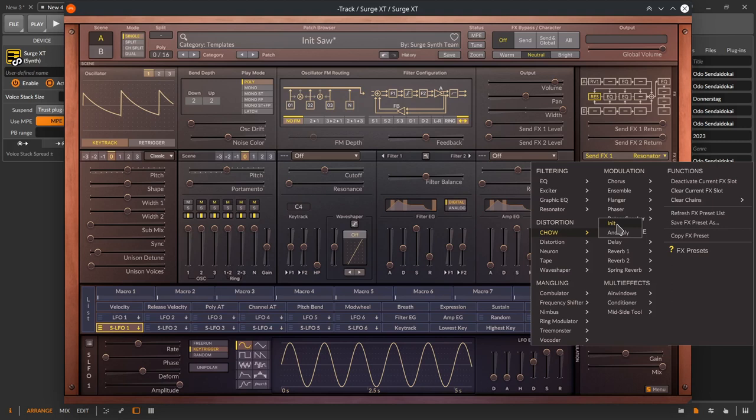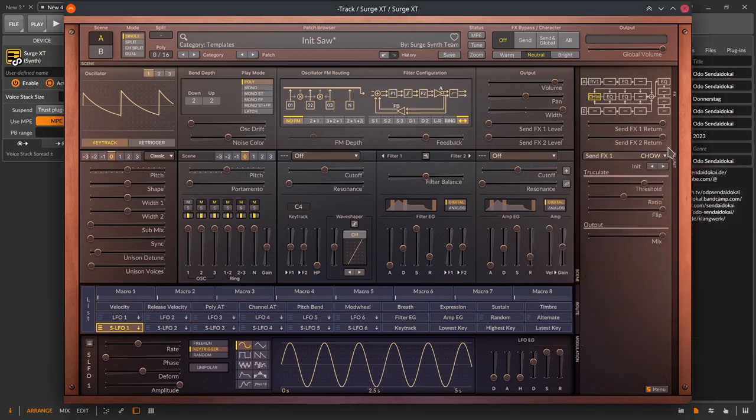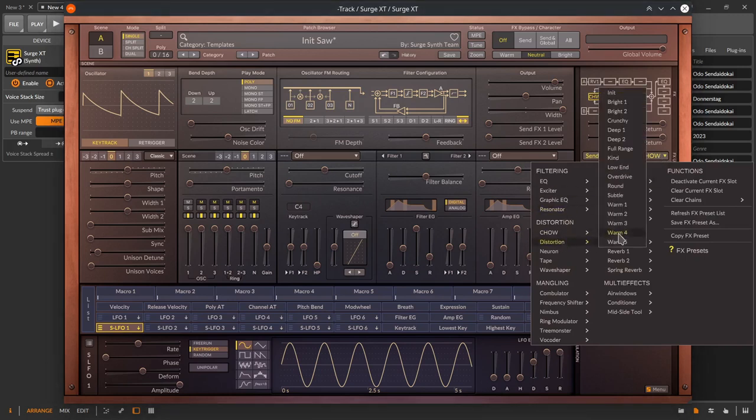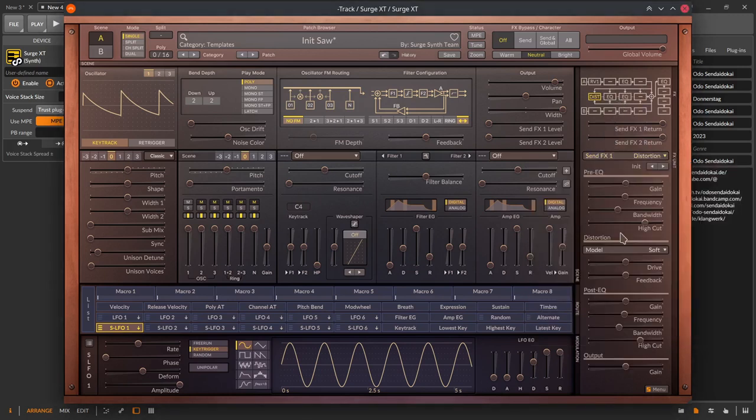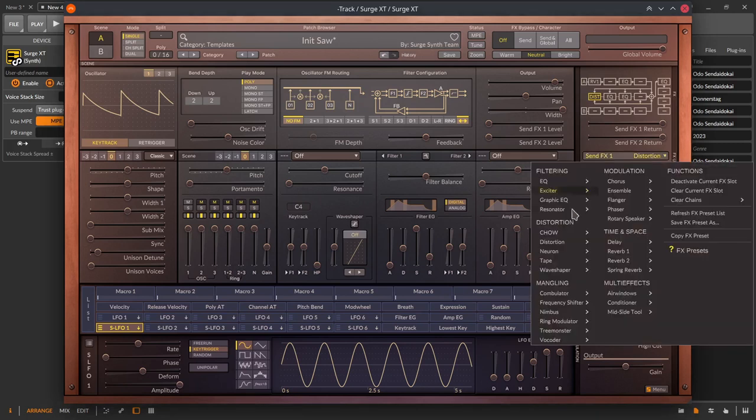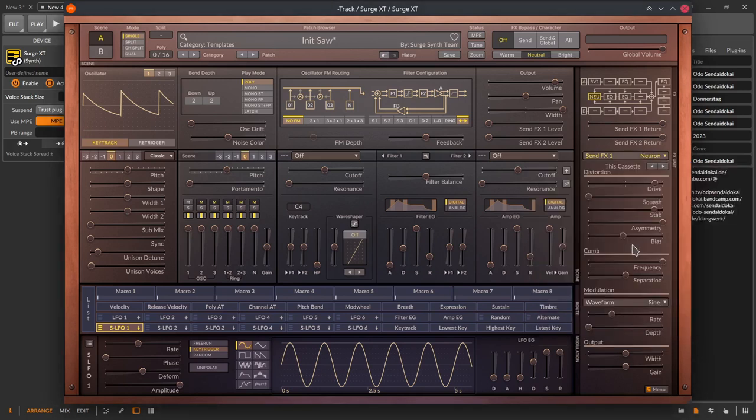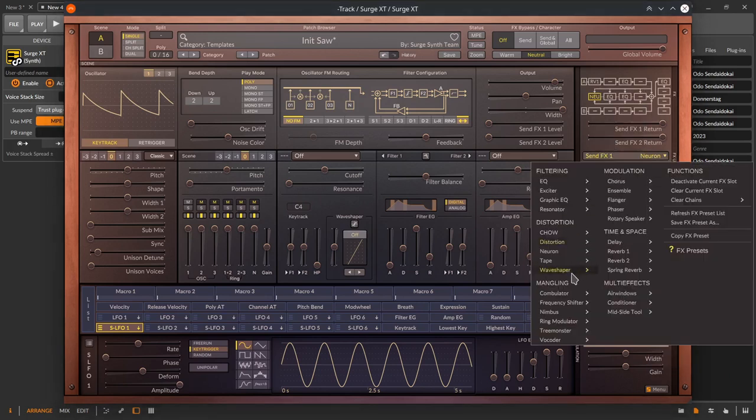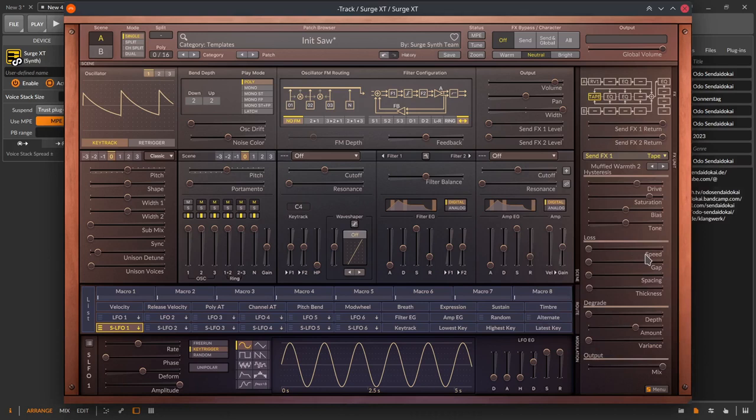Now the distortion section. Chow is a half-wave rectifier distortion effect. Distortion is a full-blown distortion device with a pre-EQ, different distortion models and a post-EQ. Neuron is about non-linear distortion with a comb filter and different shapes for modulation.